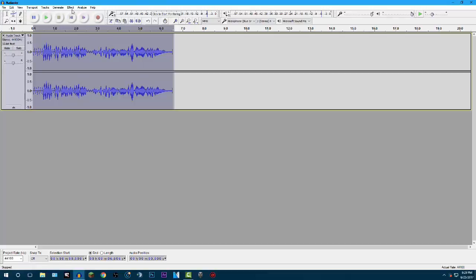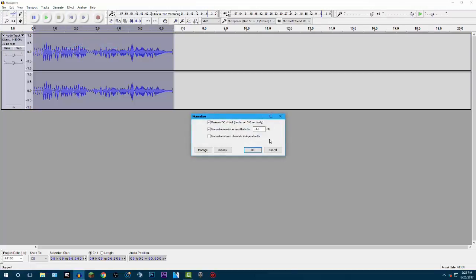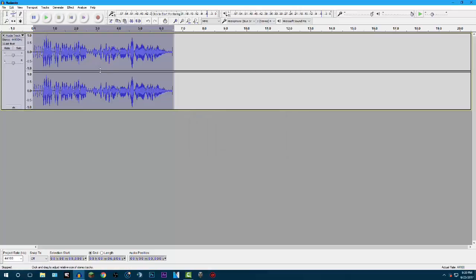The next thing you want to do is click Effect, go down to Normalize, and make sure that the check mark for Remove DC is on. Check mark the Normalize Maximum Amplitude to negative one decibel, and then make sure that's unchecked on the Normalize Stereo Channels Independently. After that you just click OK and as you can see it made our audio even louder. It normalized our audio. Of course we can always turn it down or adjust it when we're editing.